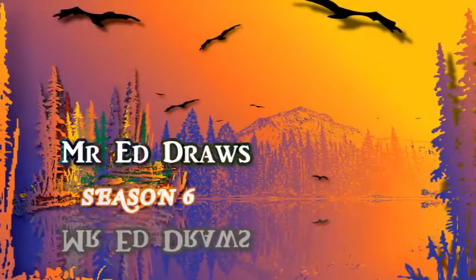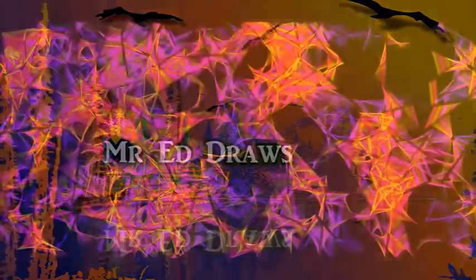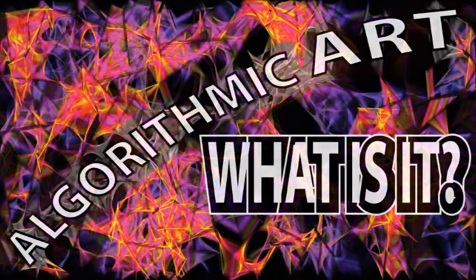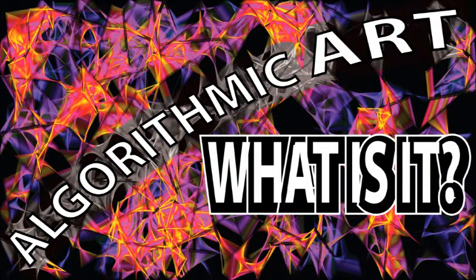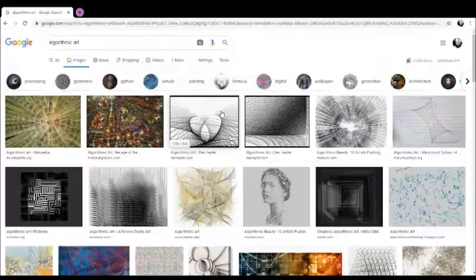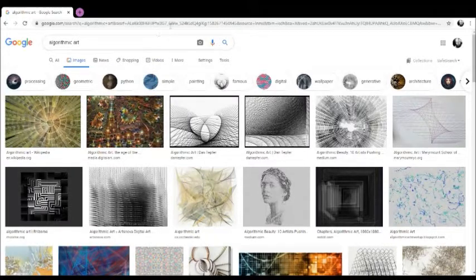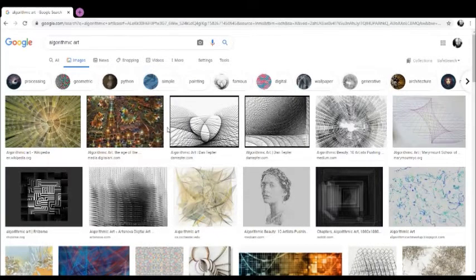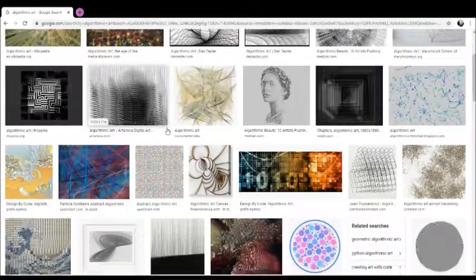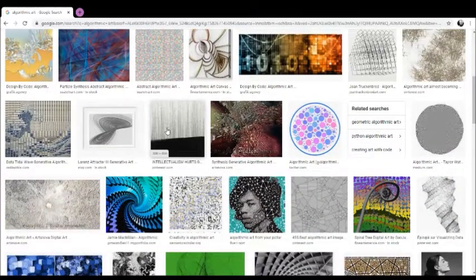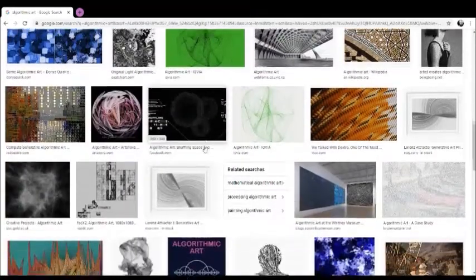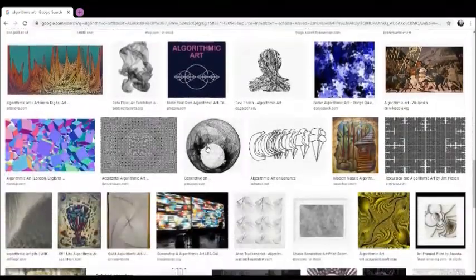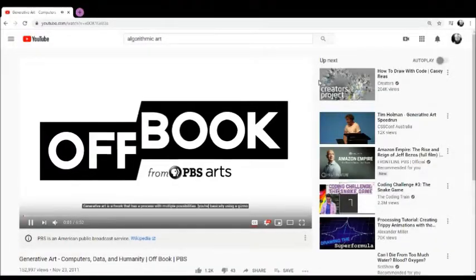Hi there. Thanks for joining me for another episode of Mr. Ed Draws, or maybe I should change my channel name to Mr. Ed Draws and Makes, because I spend a lot of time drawing and making. With algorithmic art, you can kind of do both. You can draw and make, or basically you draw by directing the computer to use an algorithm to make artwork.